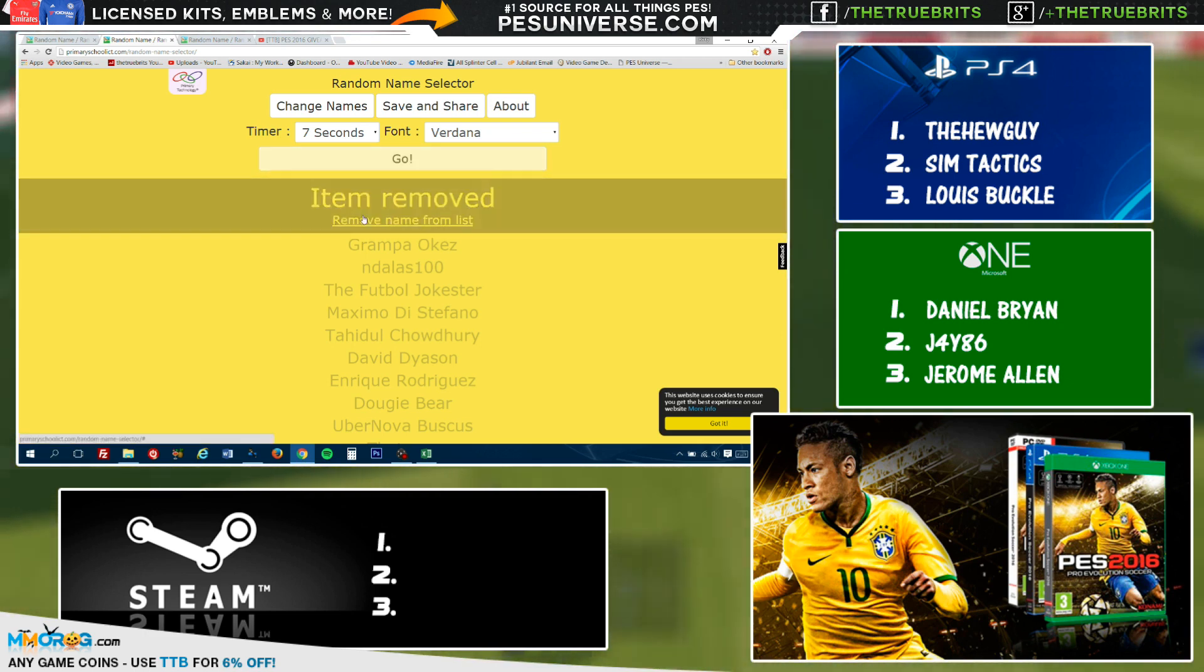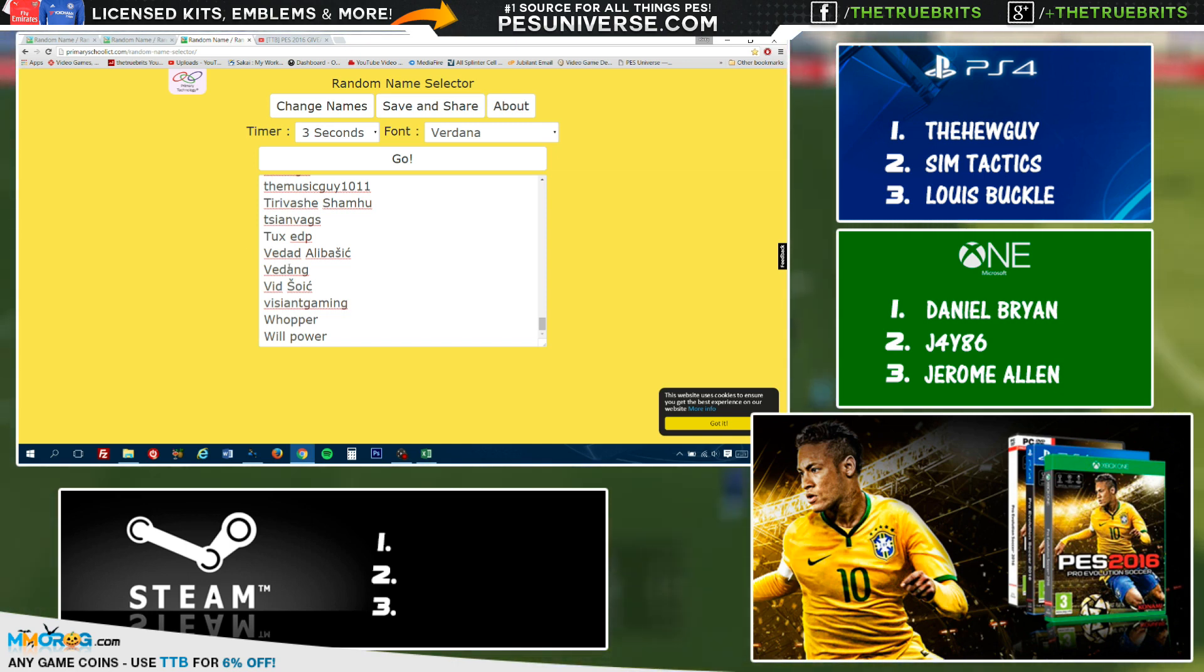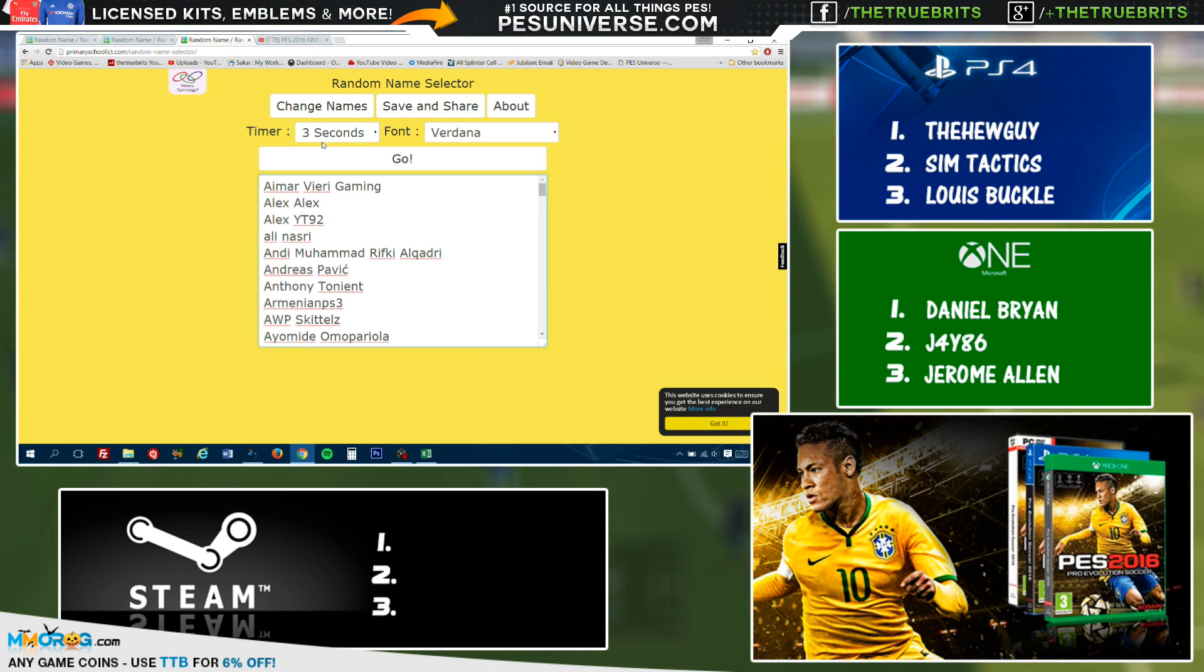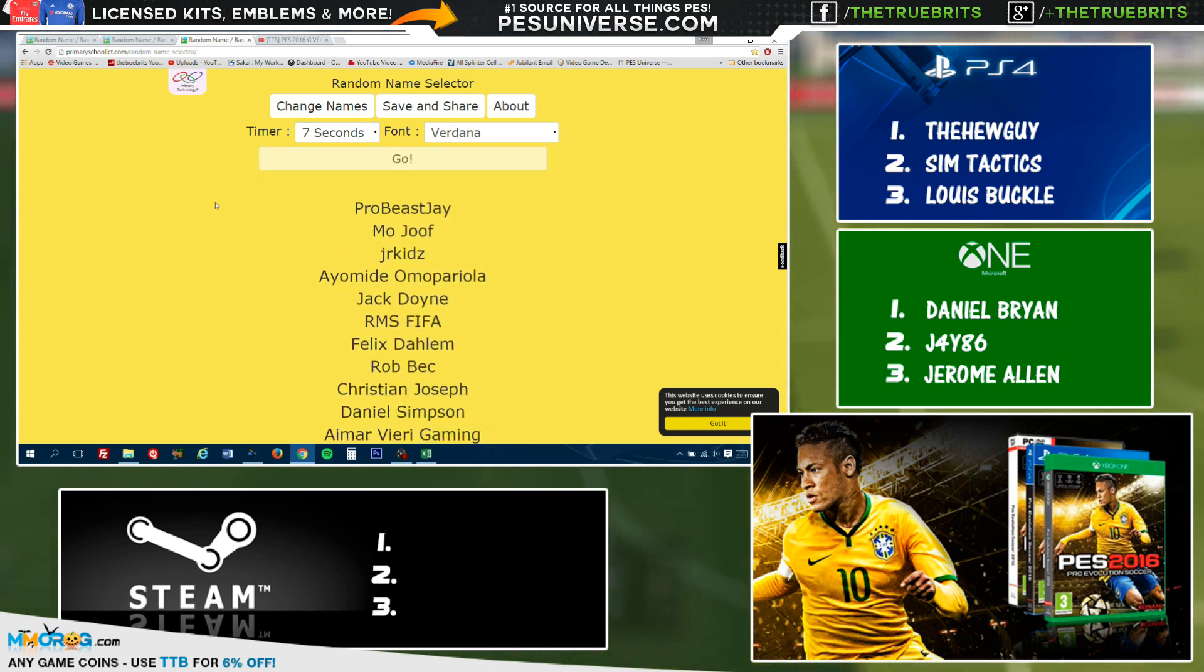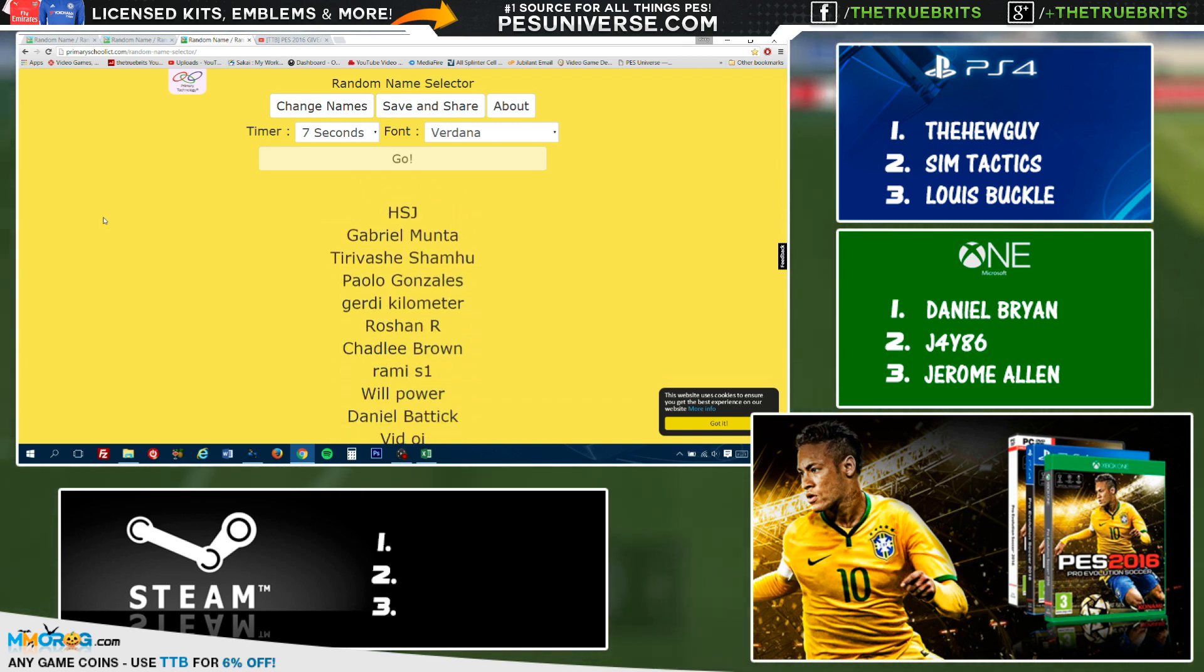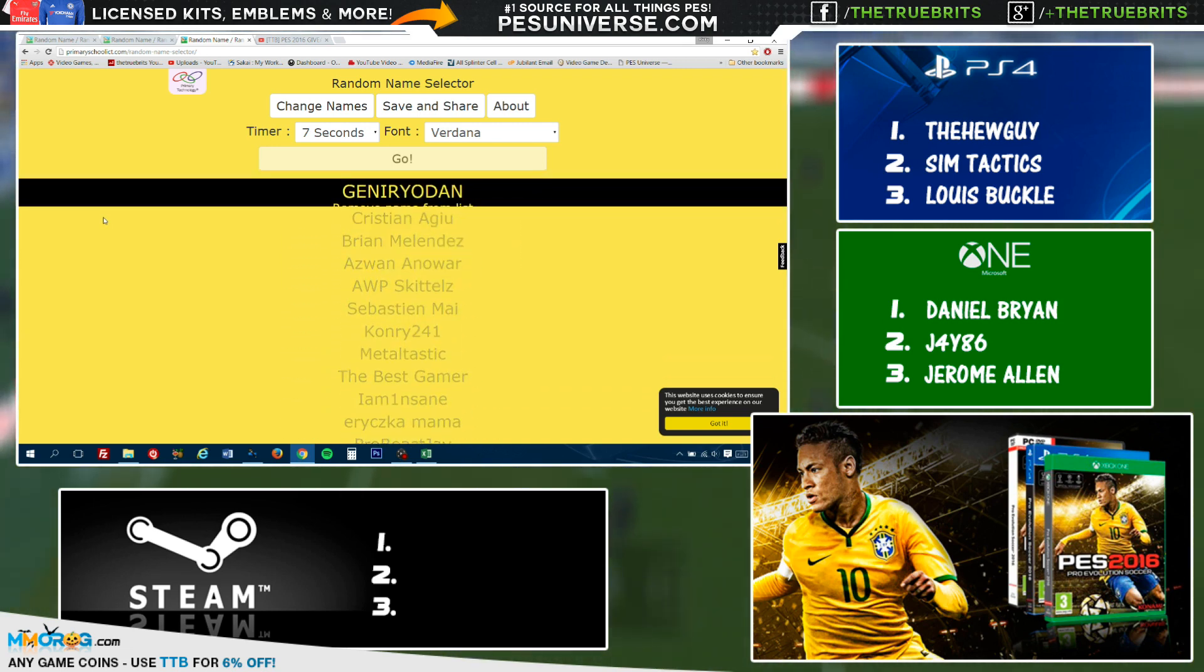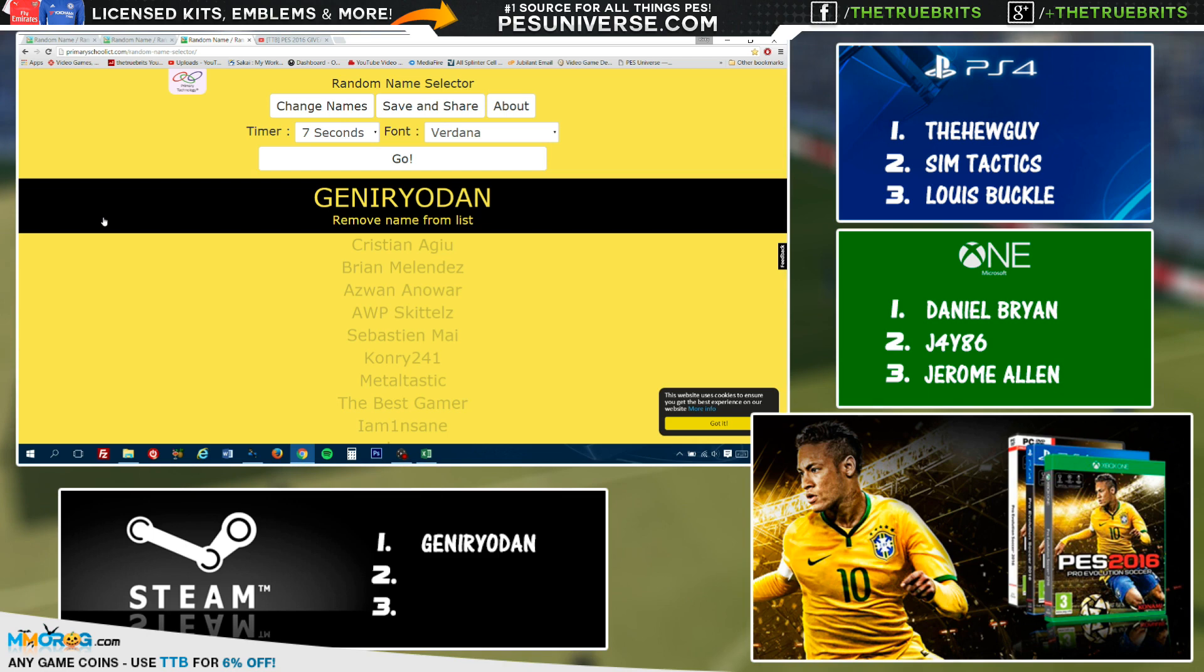Six done and dusted. So let's move on now, the final copy, which is the PC version. There's all the names for you guys. Let's get it going. Let's change that to seven seconds and hit go. Make sure you have a Steam account because you won't be able to play it. And the winner is, first copy on the PC for PES 2016, oh it's a tough one. I'm gonna say Genryodan.